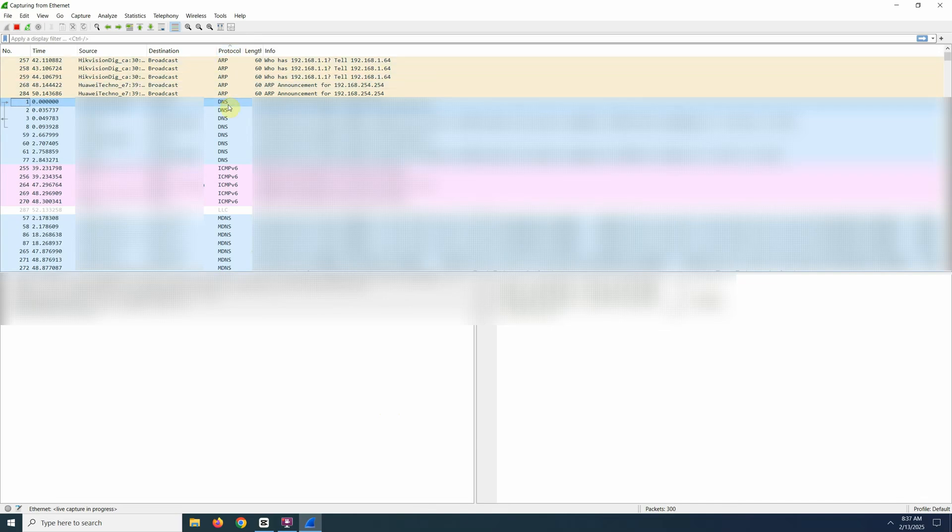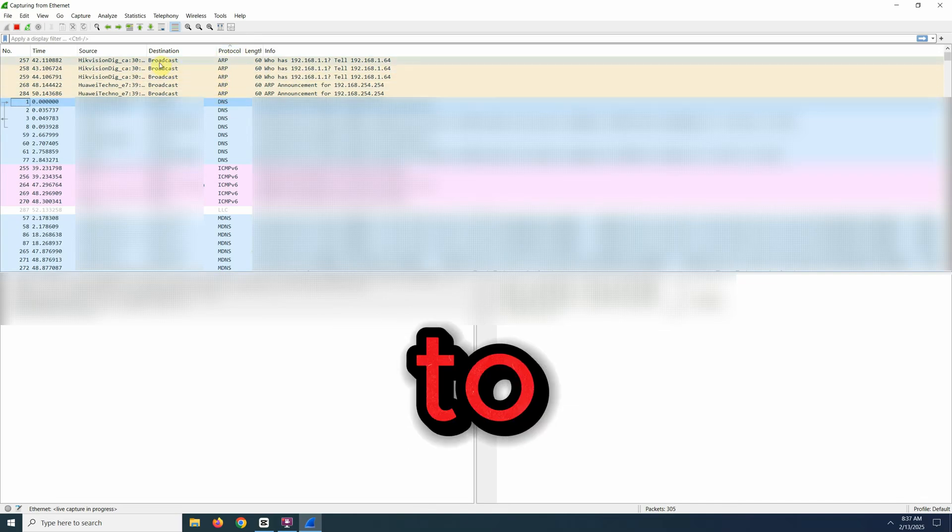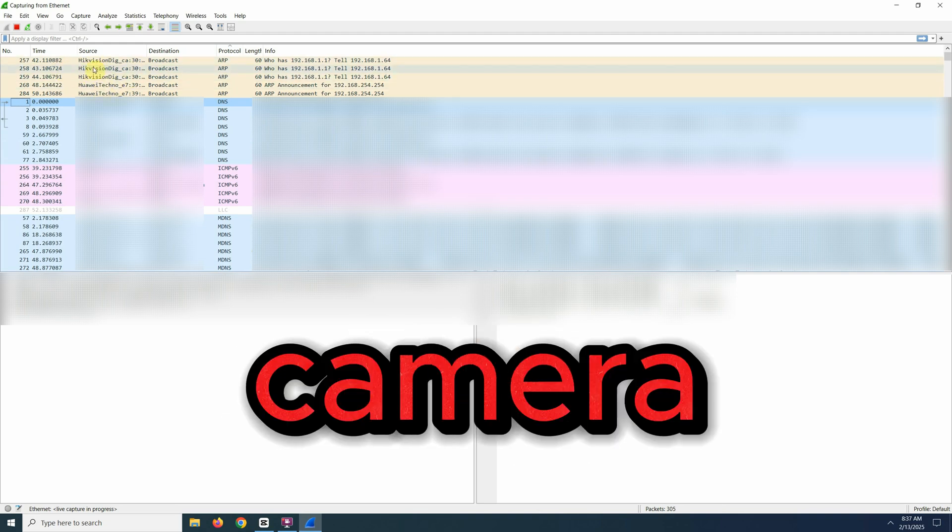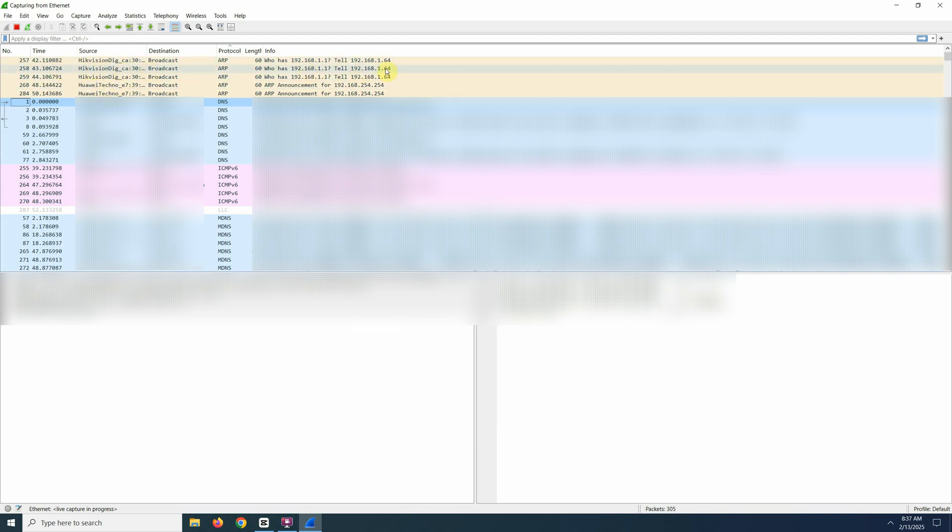Hey guys, Chris here from Security Bros. In today's video I will show you how to find the IP address of any IP camera, whether it's using DHCP or static IP.